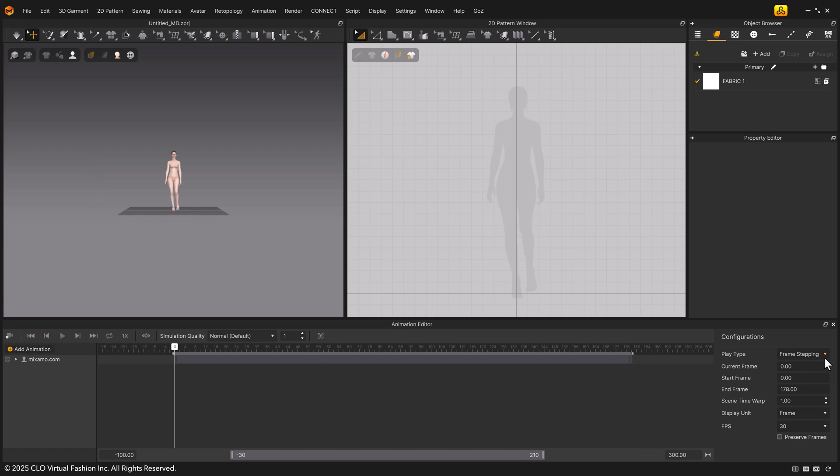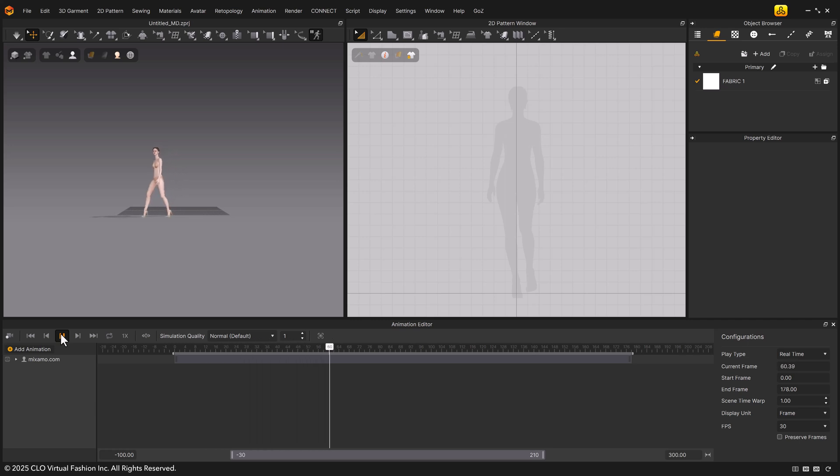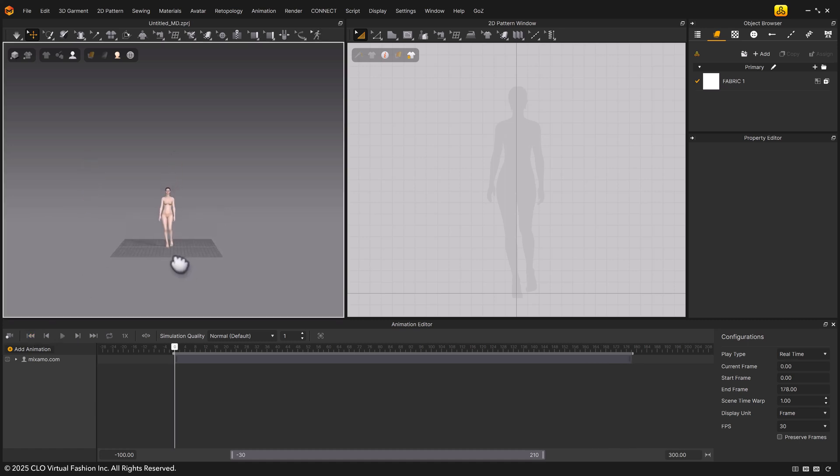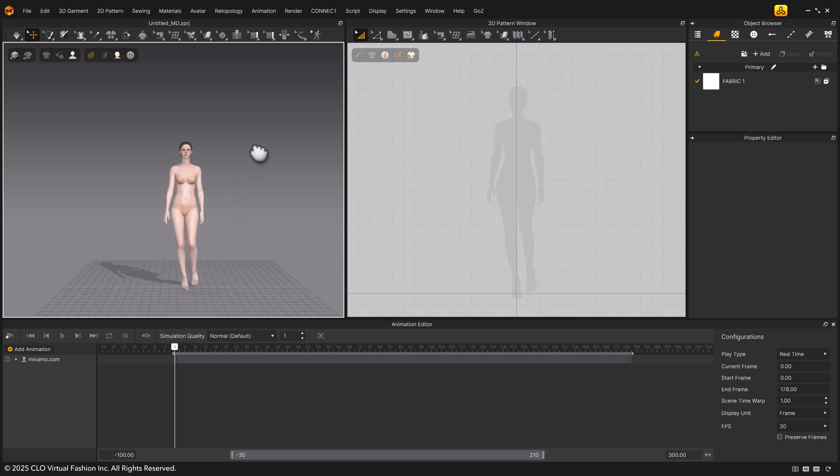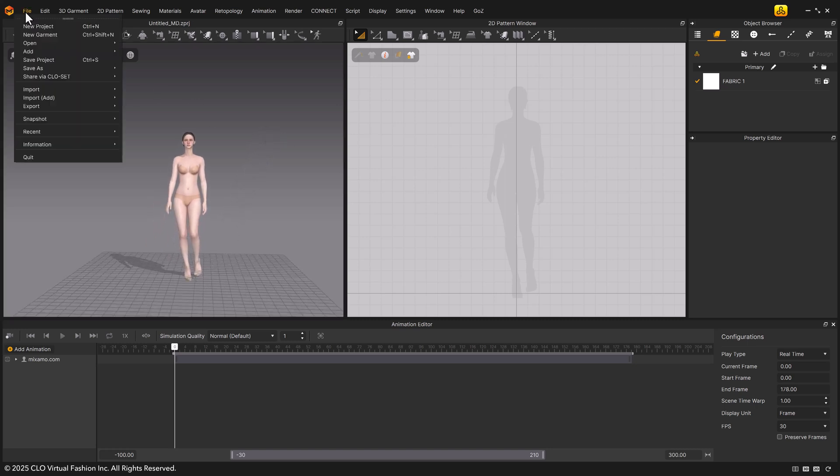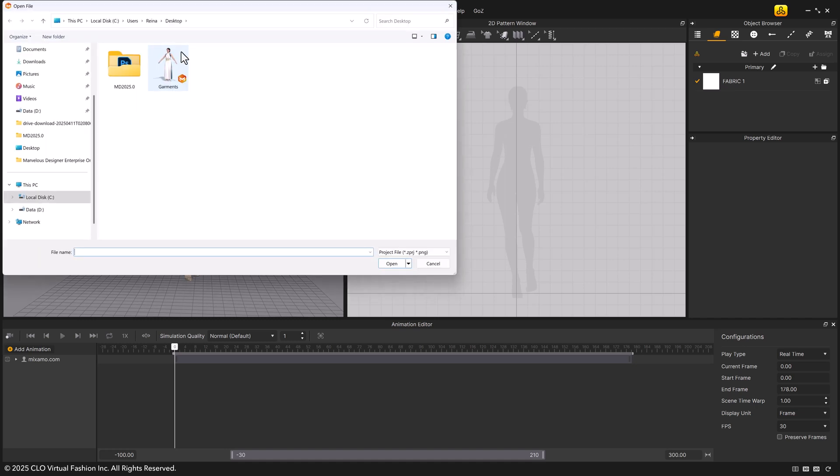Change the play type to real-time to check the motion. Now I'll load a dress I created earlier. Go to main menu, file, add, project.